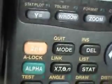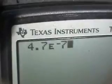Let's turn it on and see what happens to the screen. 4.7, second EE, times 10 to the negative 7. There we are — 4.7 times 10 to the negative 7. Oh! It's supposed to be negative 6. Now you know what I'm doing.